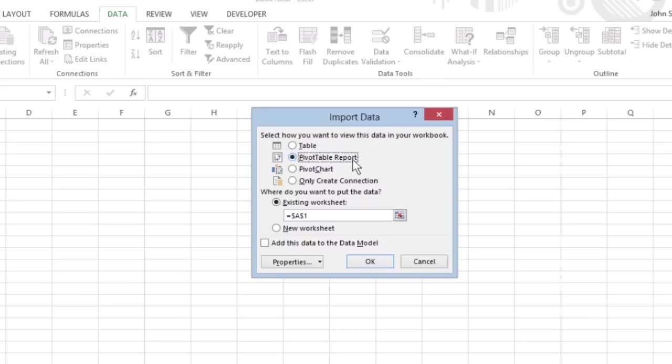Pivot Chart lets you have the data in the Access data table imported into a new pivot table with an embedded pivot chart that you can construct from the Access data.